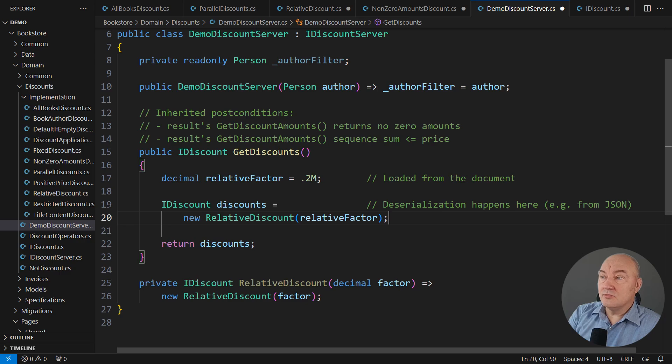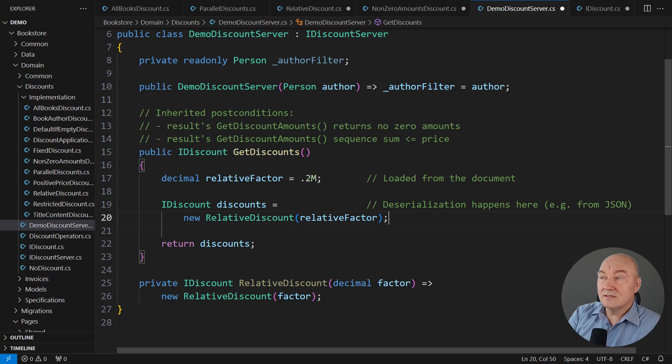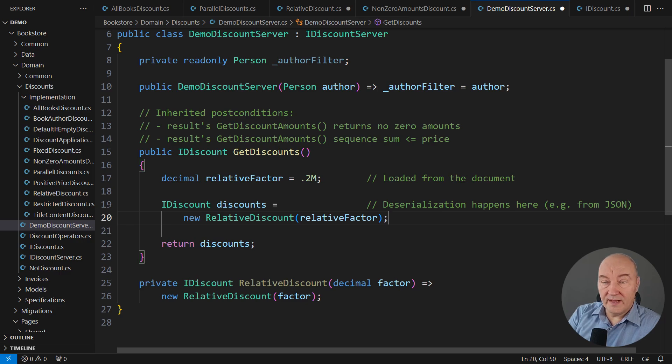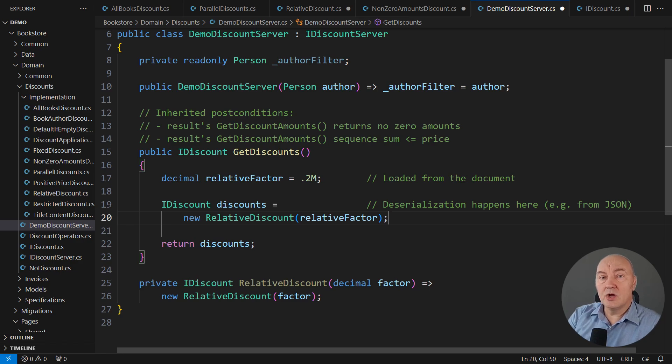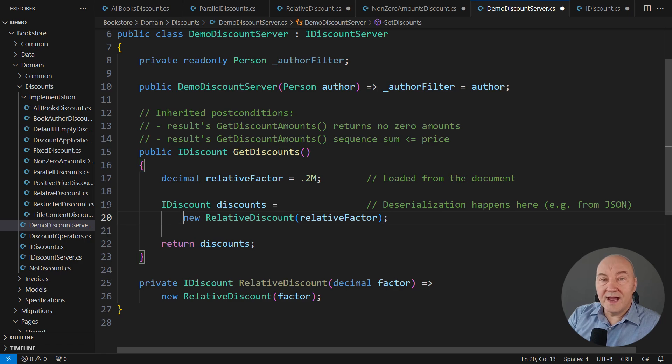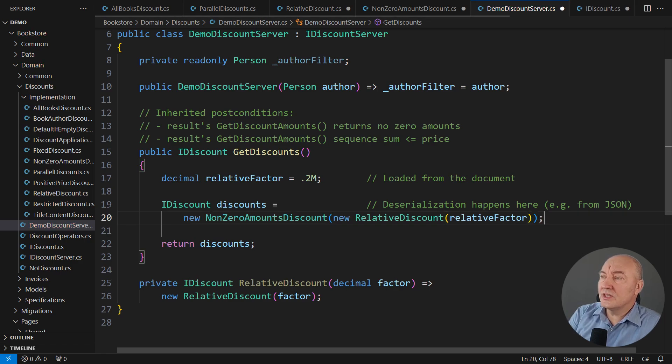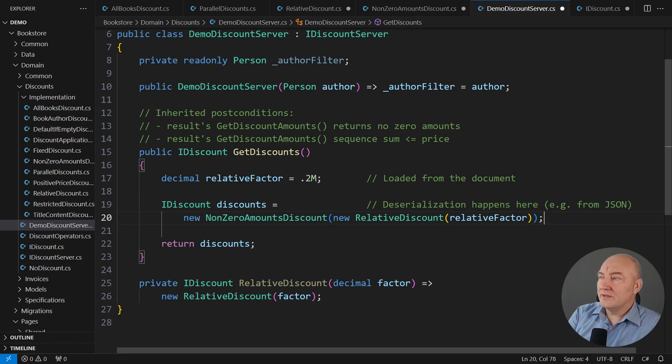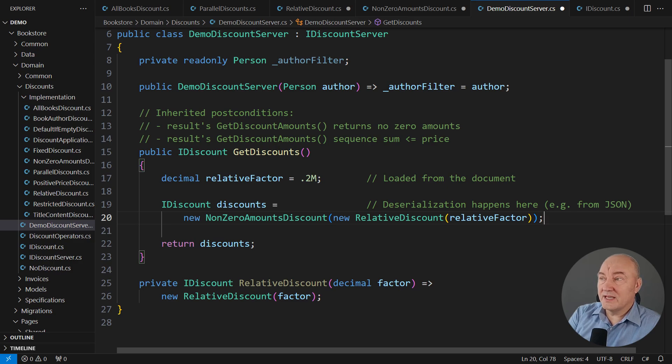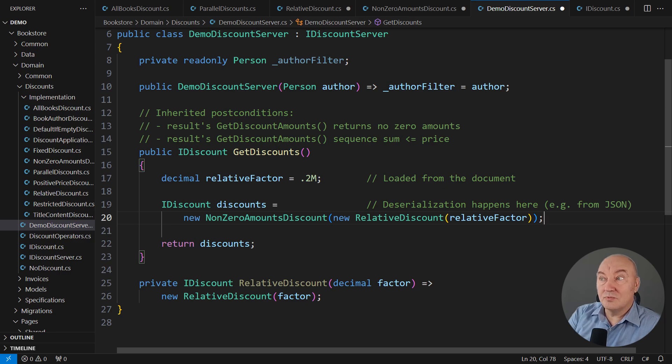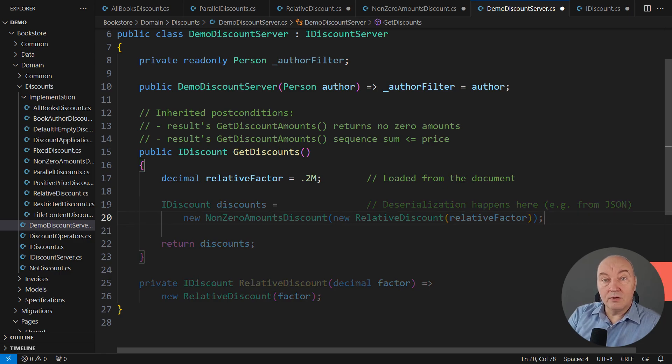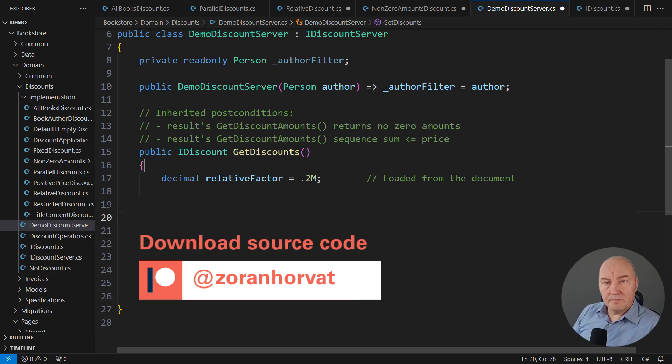And whatever the value it is, we must promise that the price will not be exceeded and that it will never return any zero values. Well, that is where design by contract comes to table because we can add post-conditions, make the object stricter by wrapping it inside another object which adds promises to it. Now we have both guarantees. The relative discount will promise to never exceed the price and the non-zero amounts will promise to never allow a zero on the output. Both post-conditions are now set. You can download the source code from my Patreon page if you're interested to read. There are many classes here.